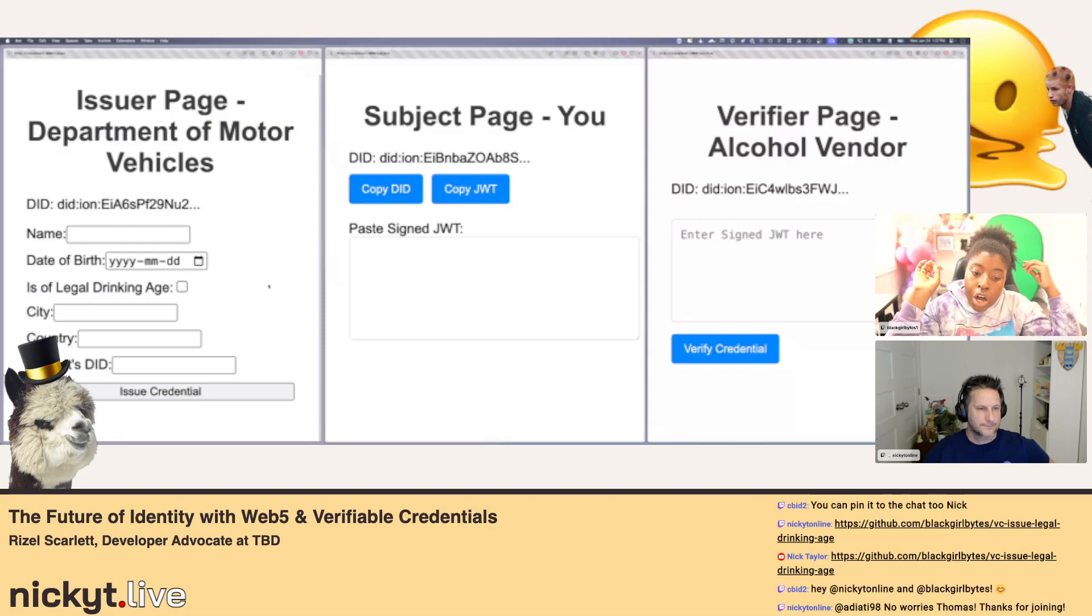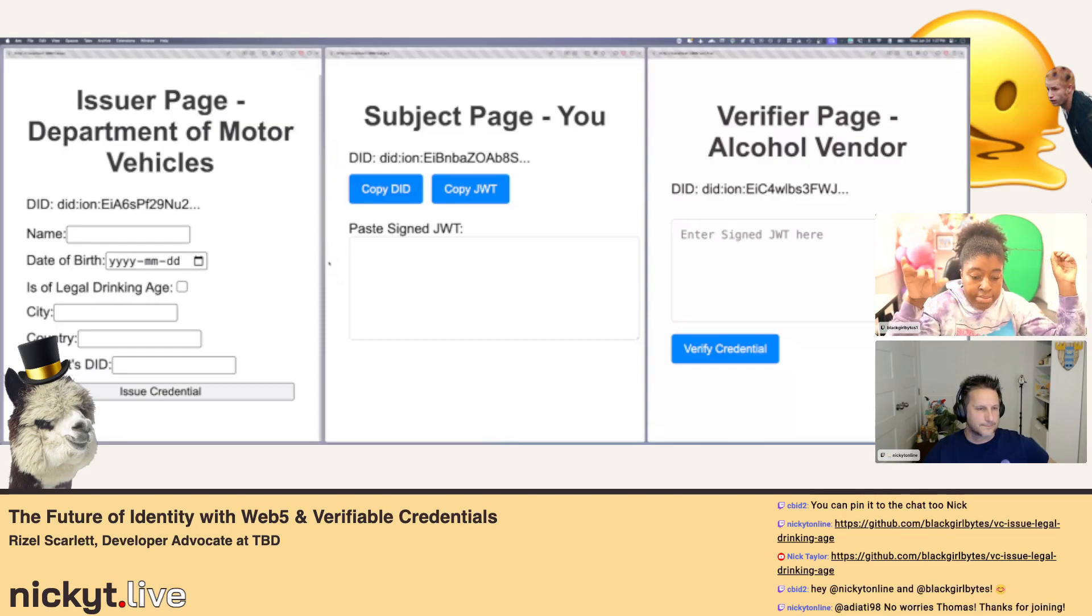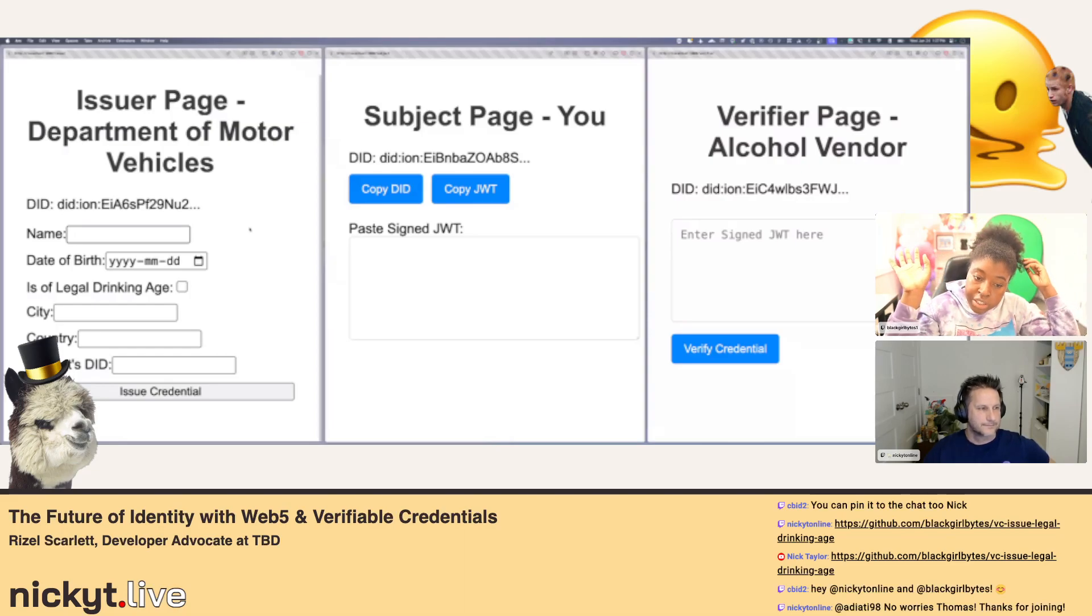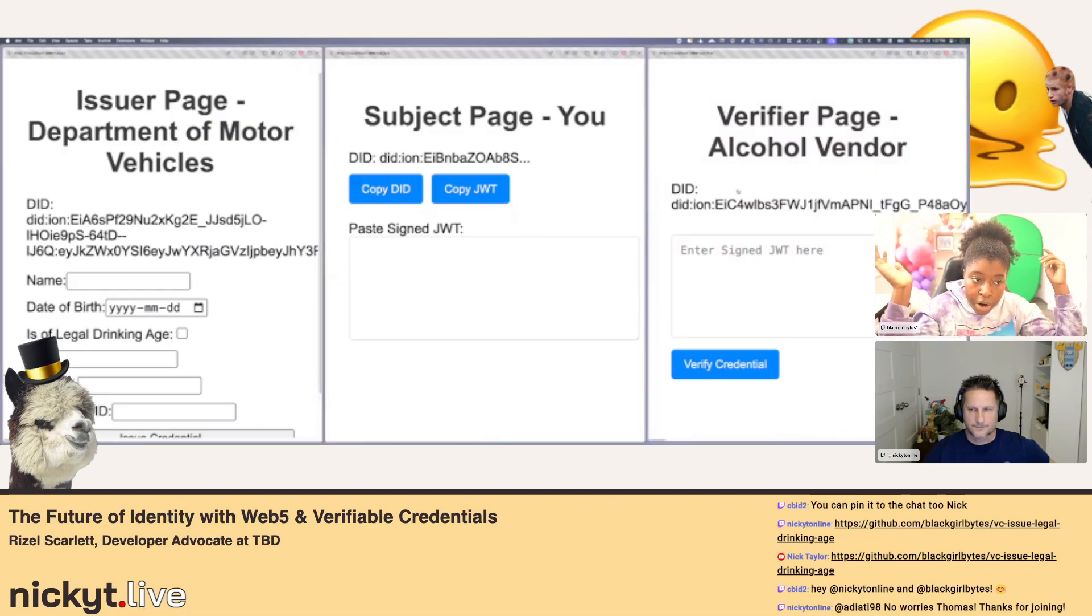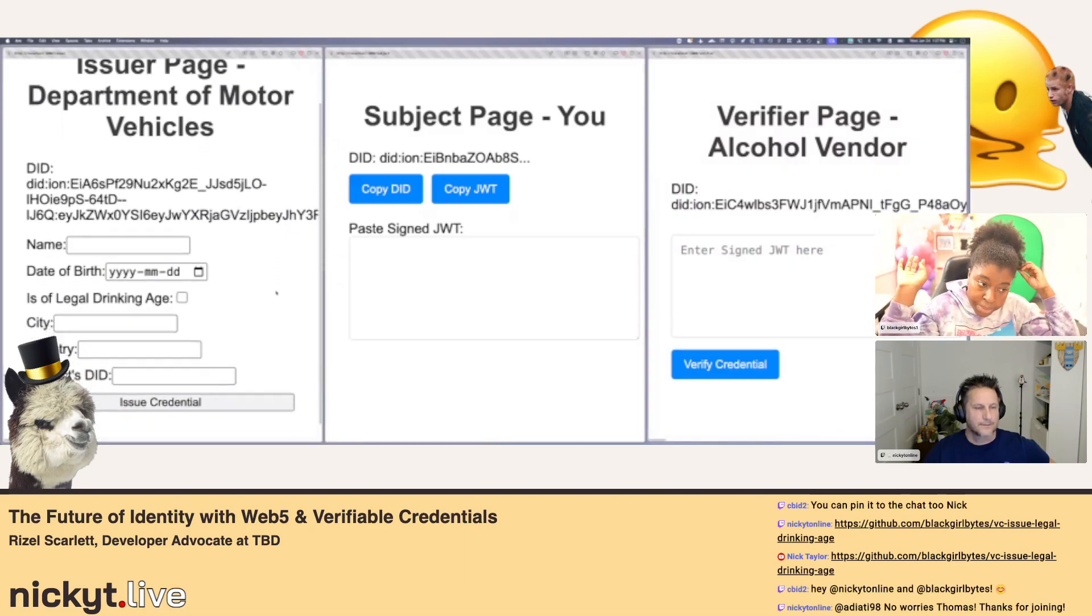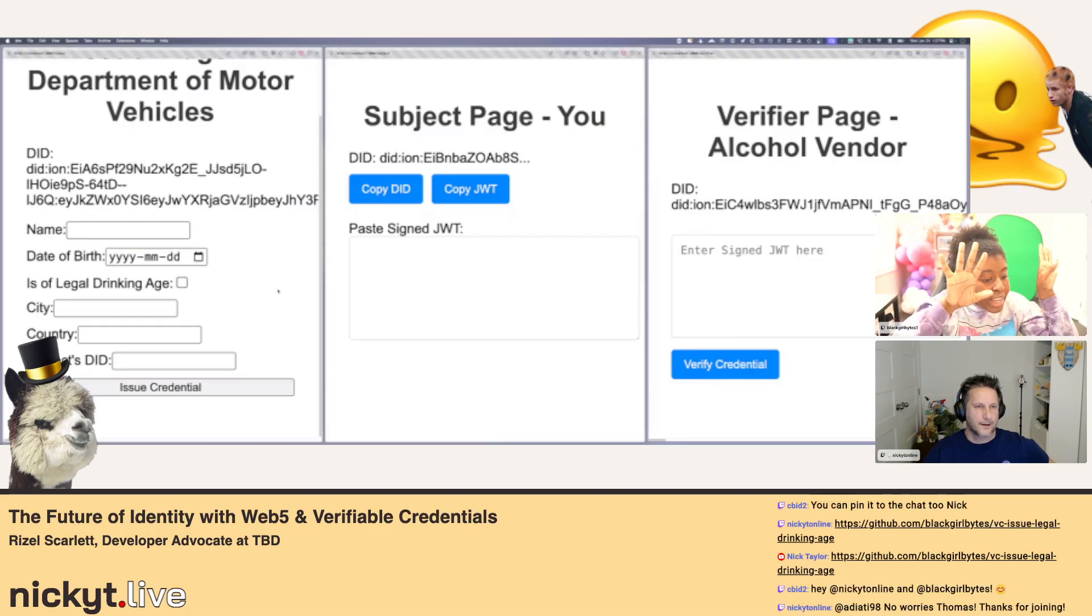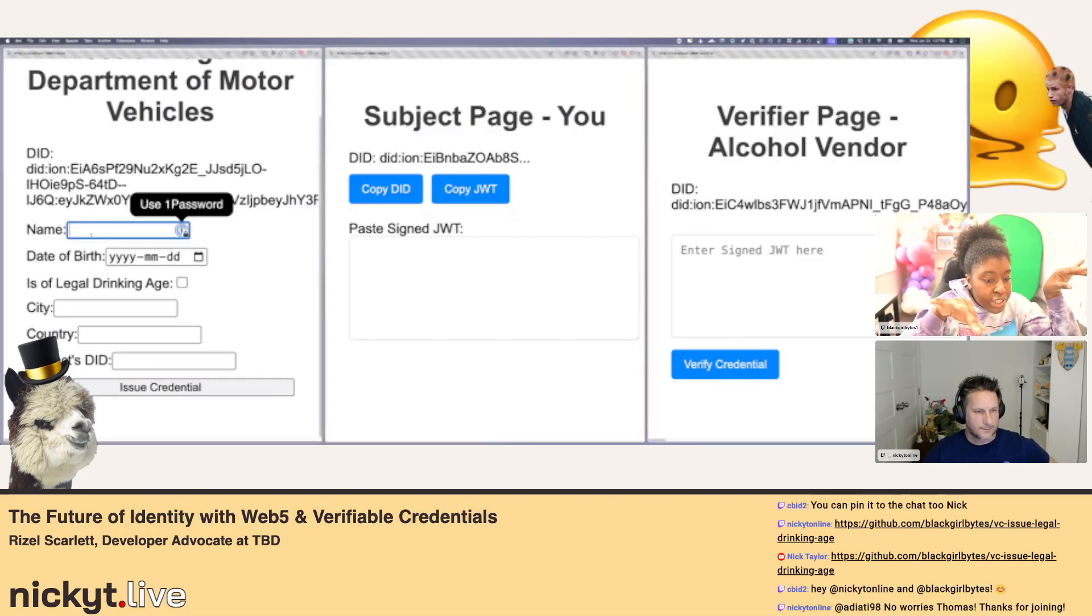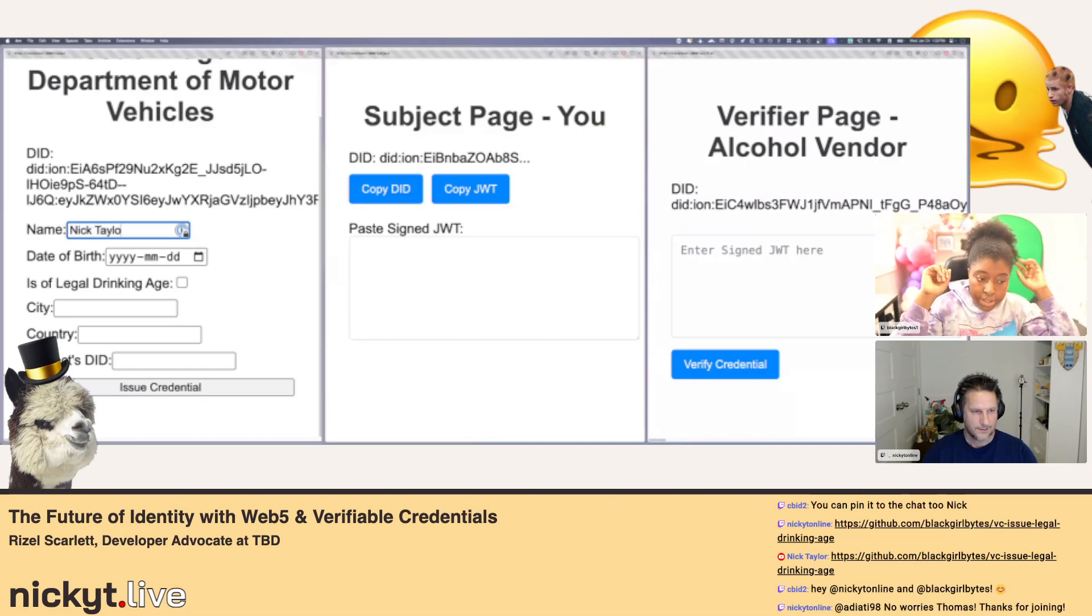And then the verifier, that's the person that wants to make sure that yes, like we're not giving alcohol to someone who is underage. So maybe that's the bar or maybe that's like you went to the grocery store or something, you try to buy alcohol. So go ahead and fill out your information on the left hand side.